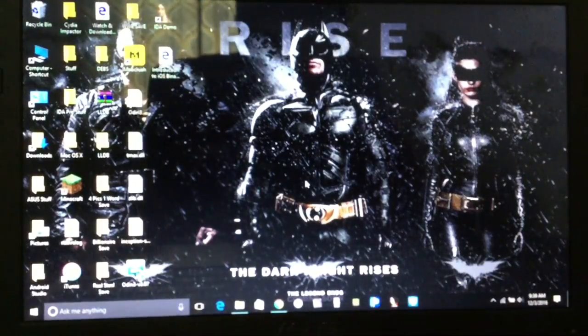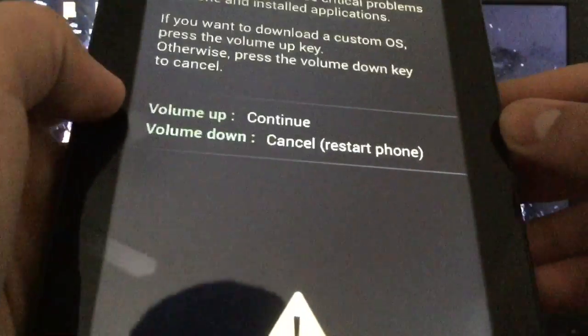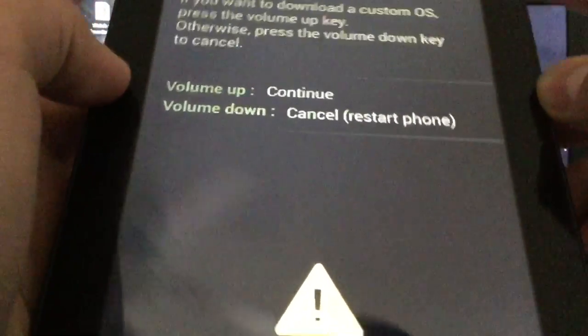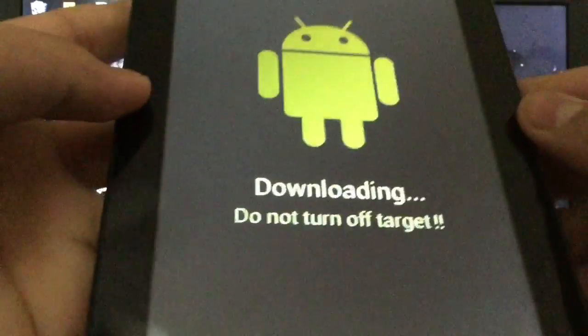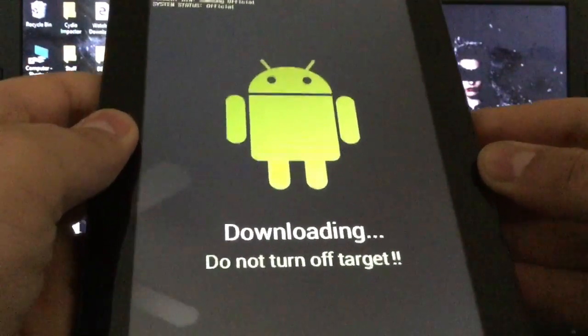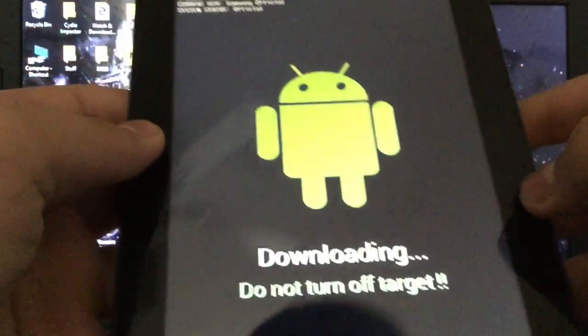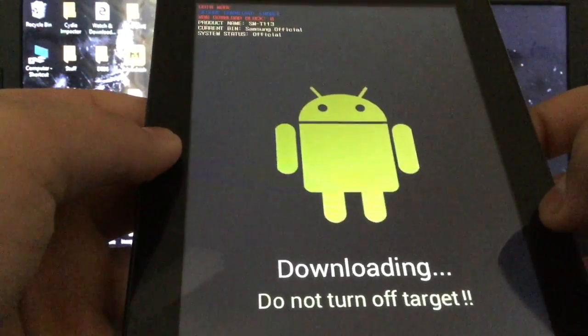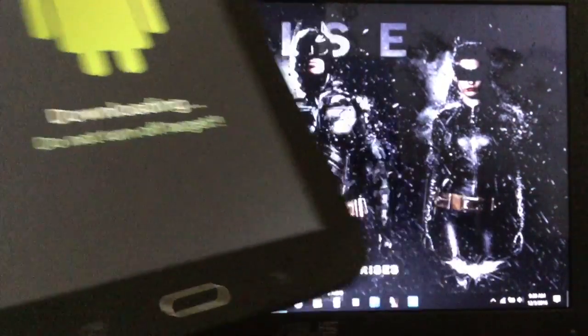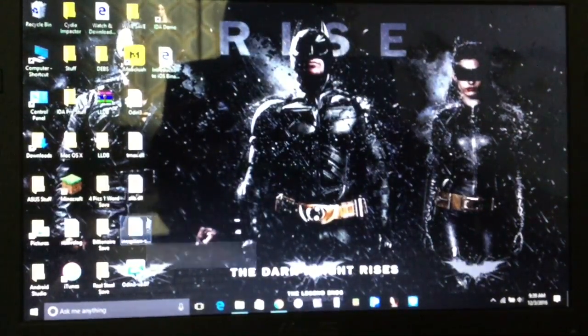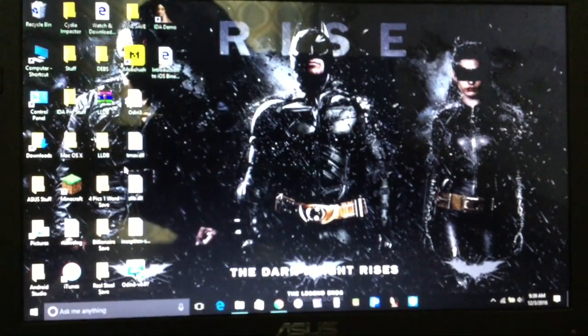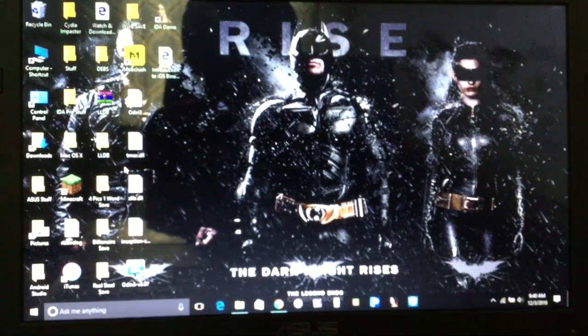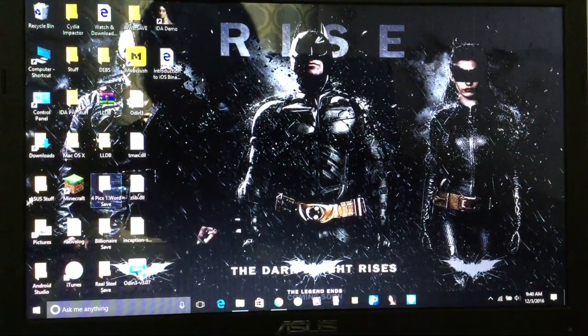After doing that, we're going to click on volume up. Let's click on volume up, and this is what should pop up. Downloading, do not turn off target. Now nothing's downloading just yet. You're going to need to install the files.